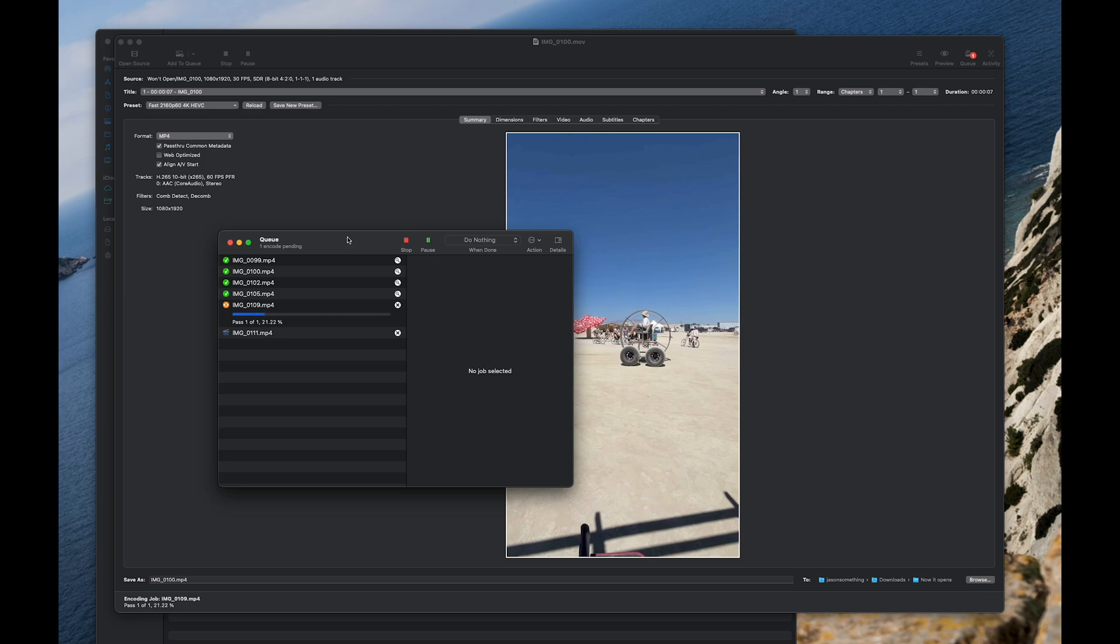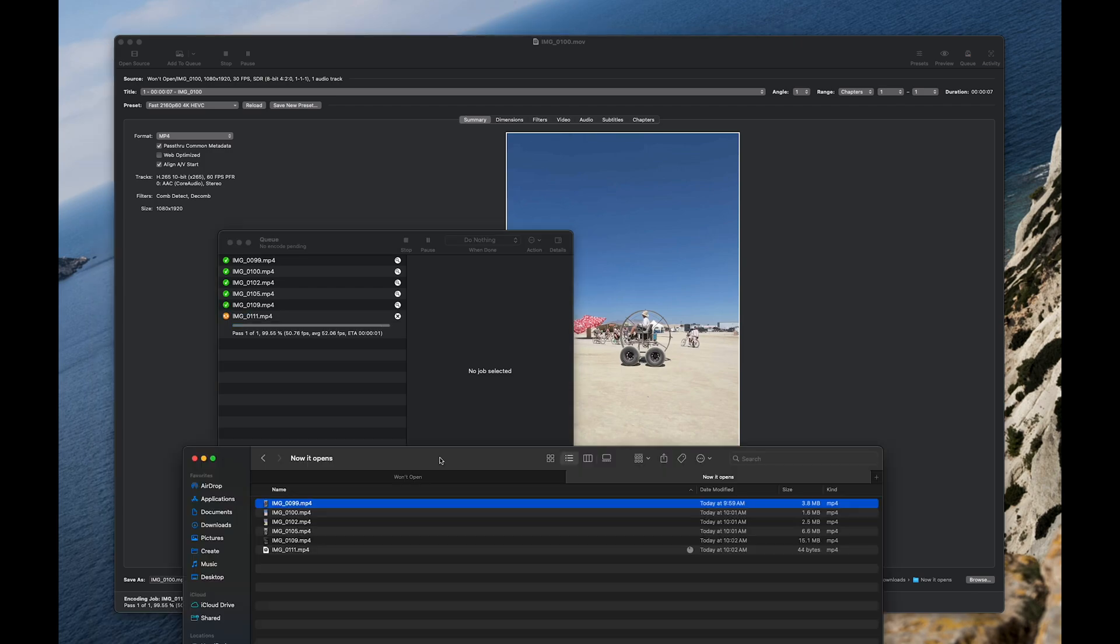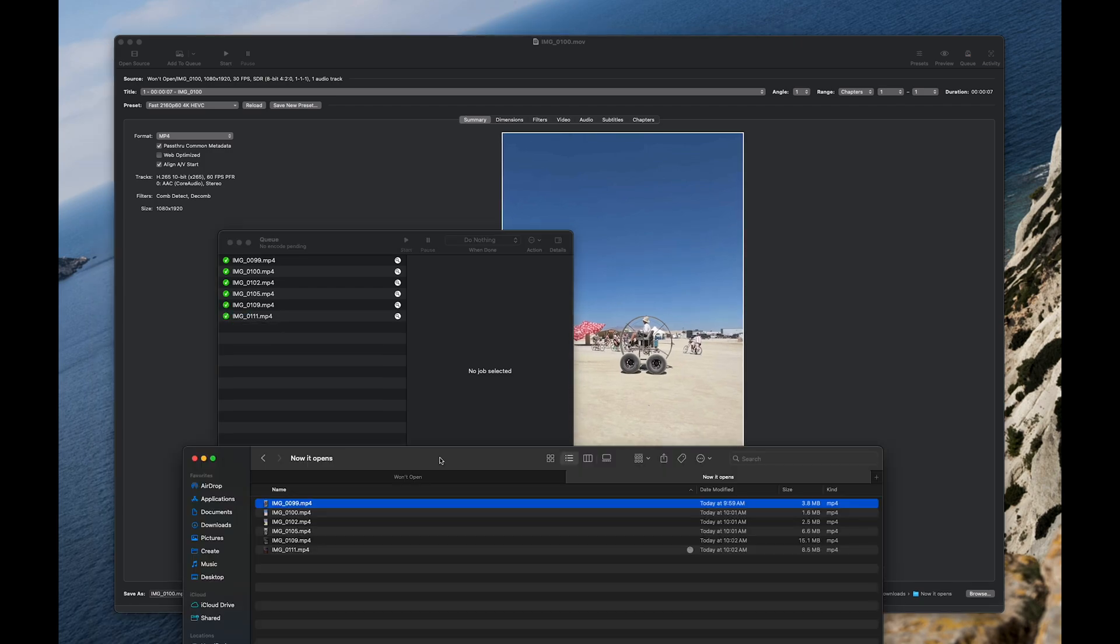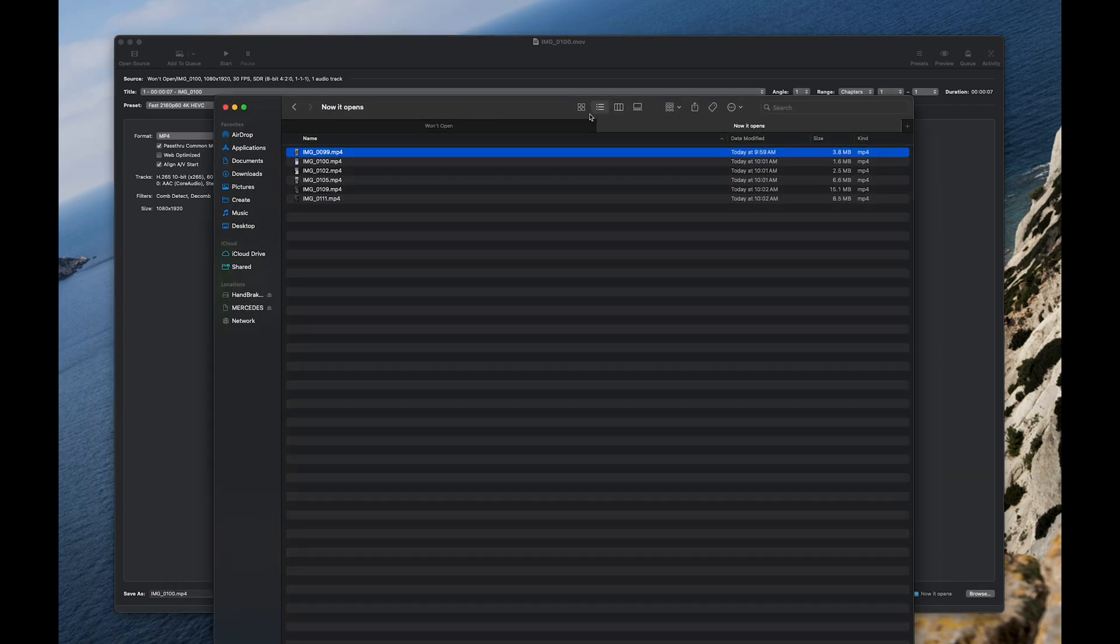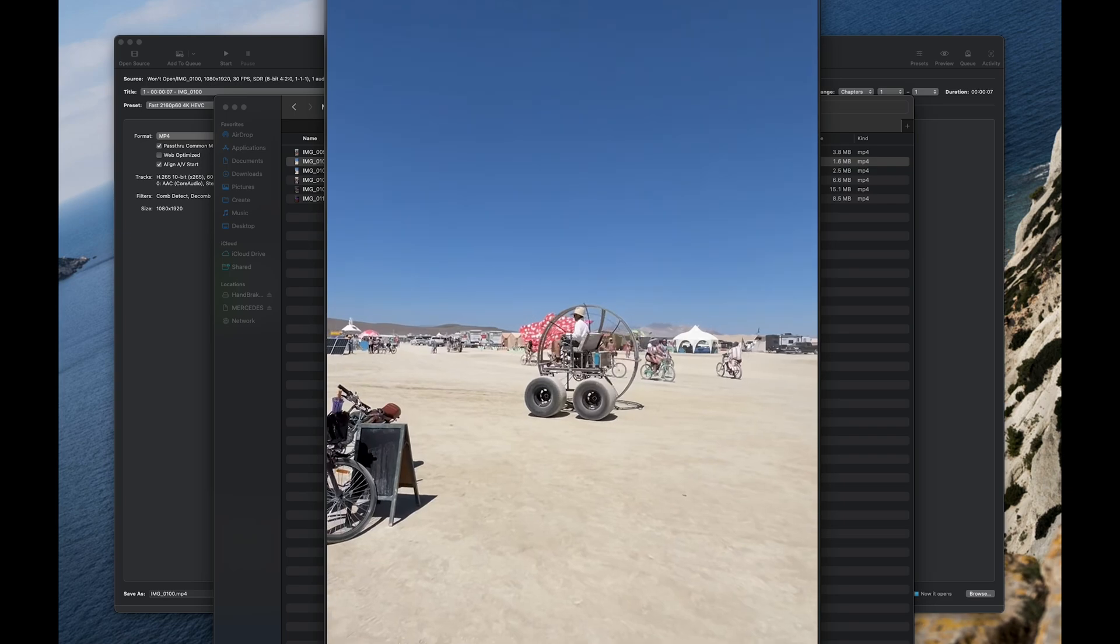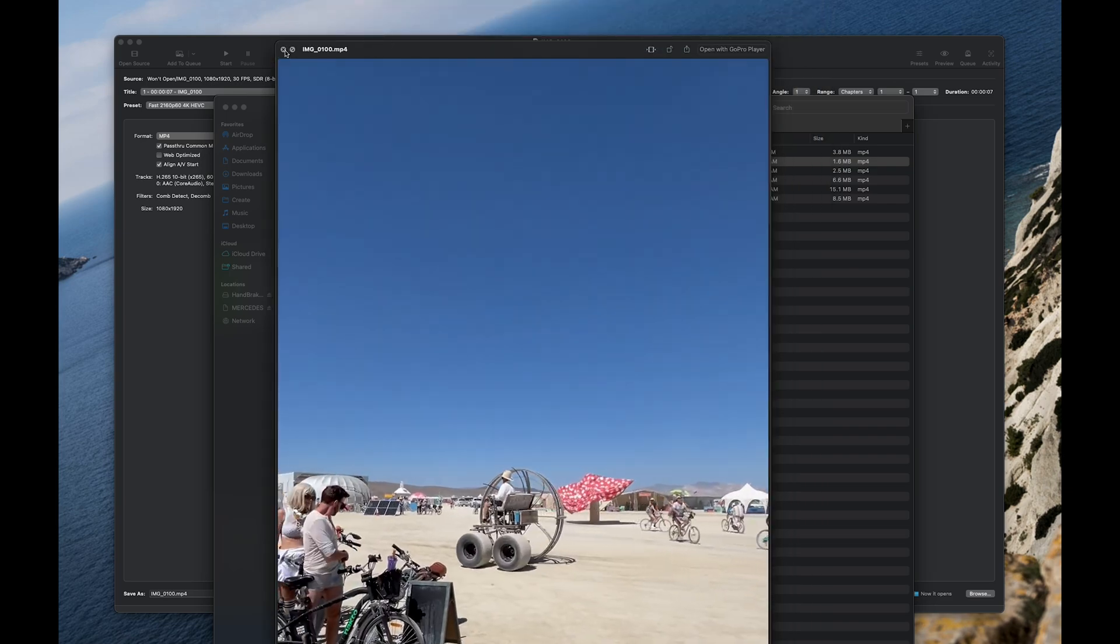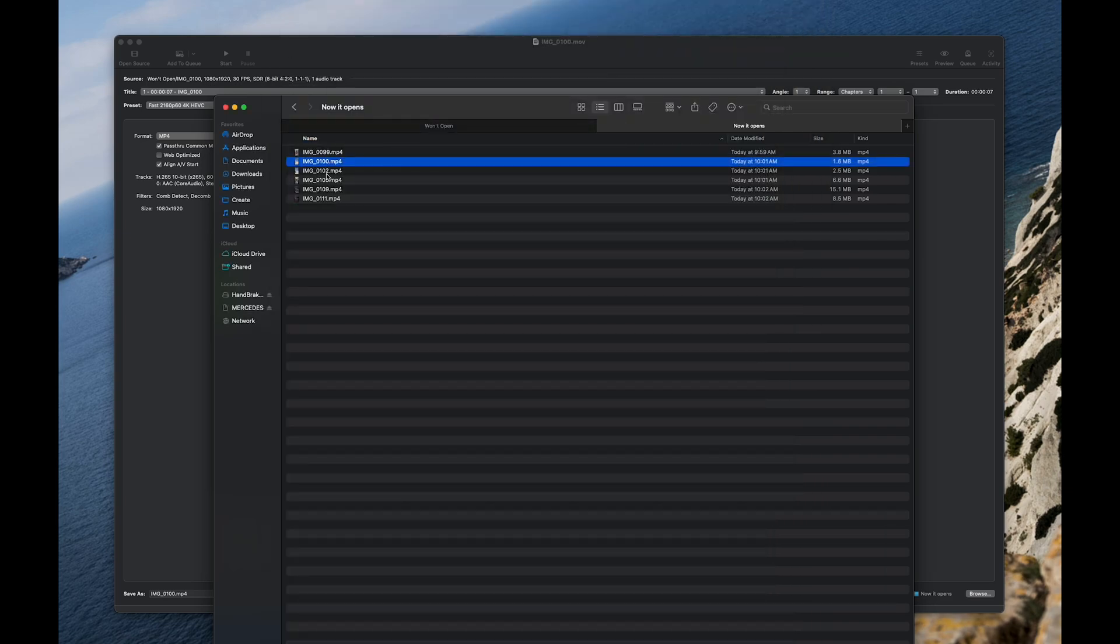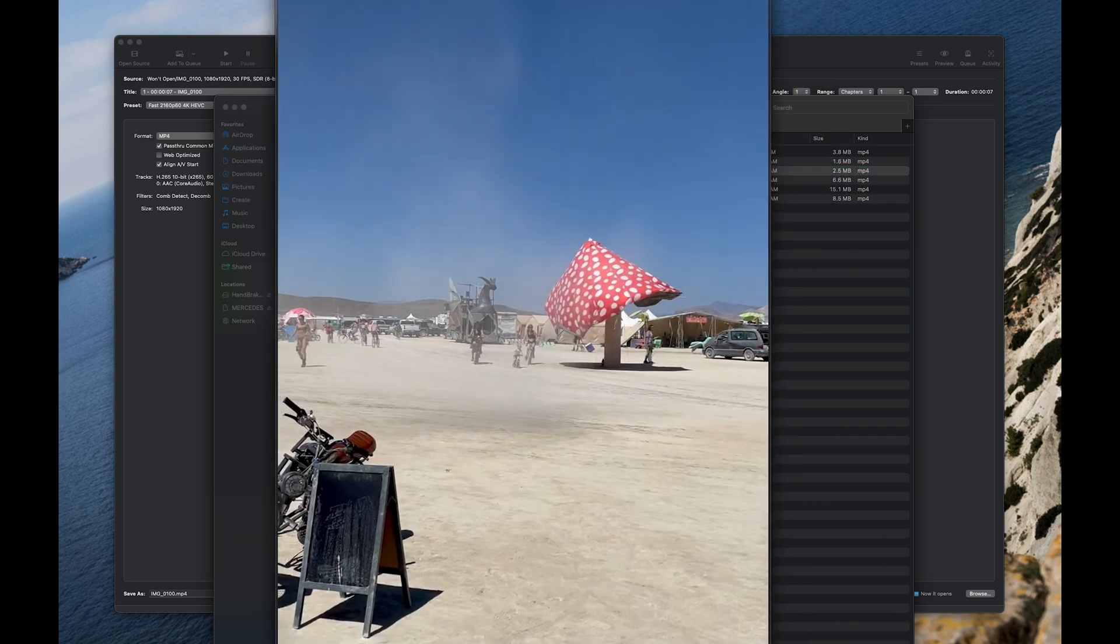Once they are all done, test your newly converted videos. Alright folks, have a ton of fun doing computer stuff. If you have any questions or comments, let me know. Goodbye.